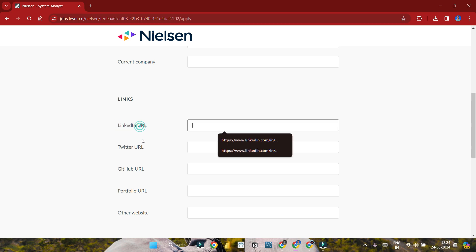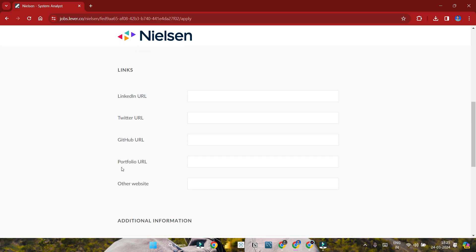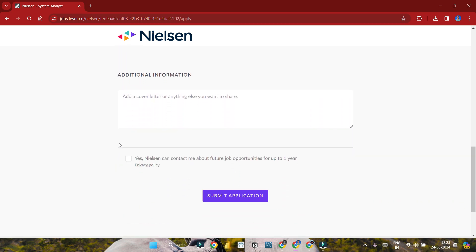You can mention your LinkedIn profile link, GitHub, or portfolio website links. There's a cover letter section where you should mention your name and introduce yourself.